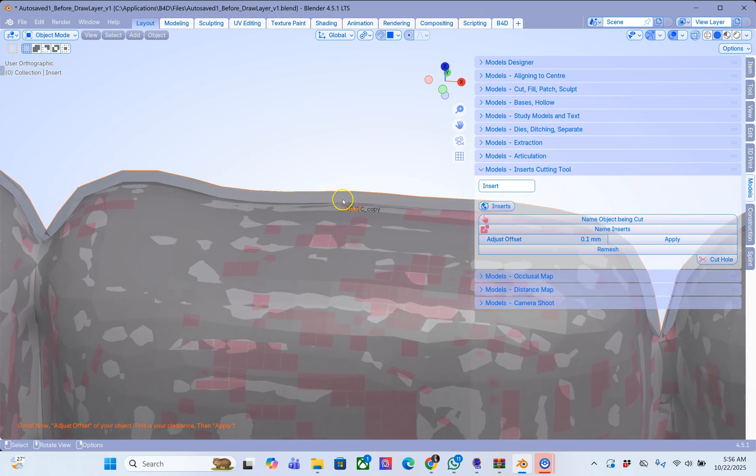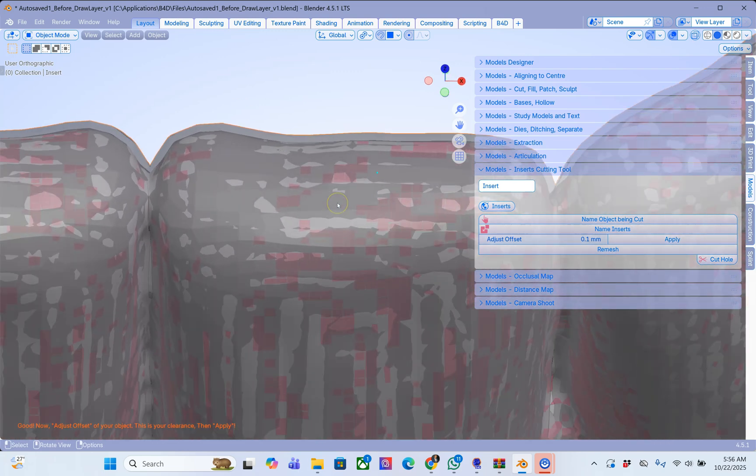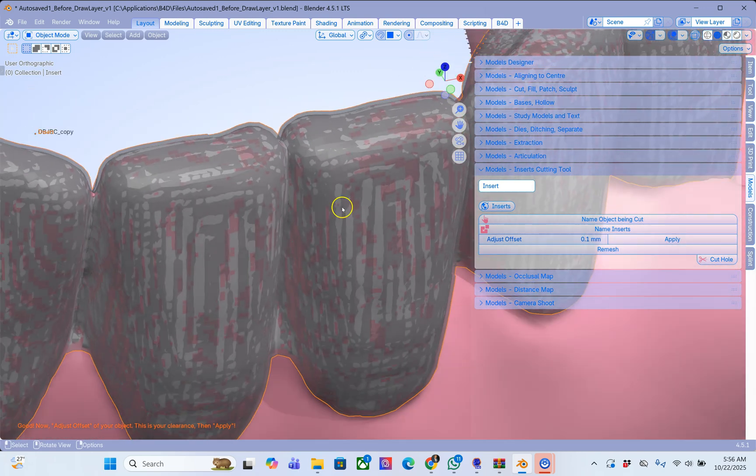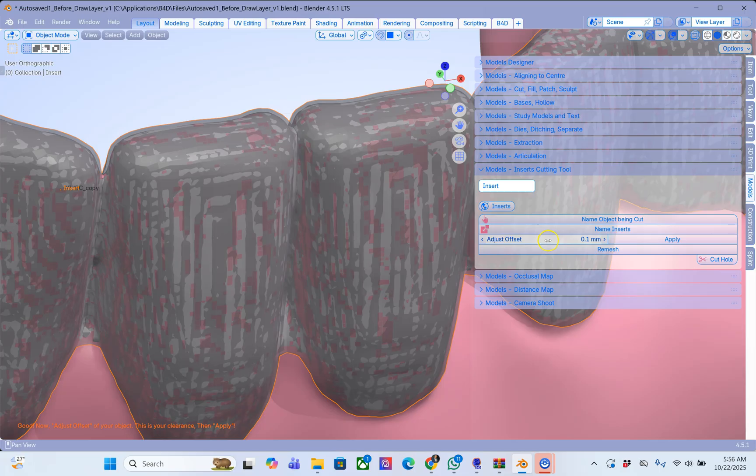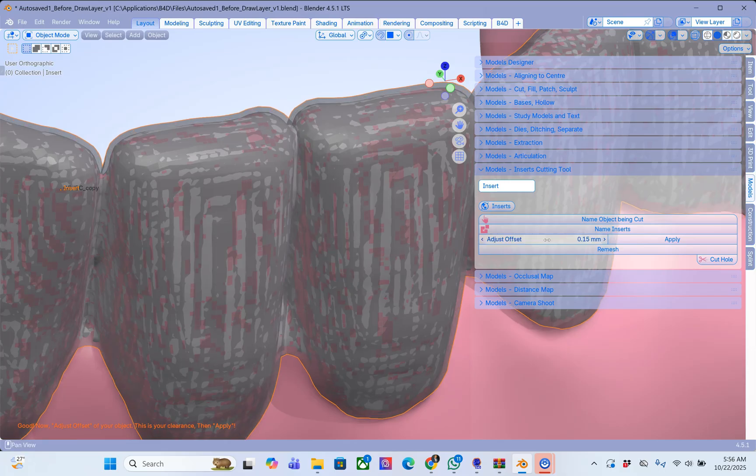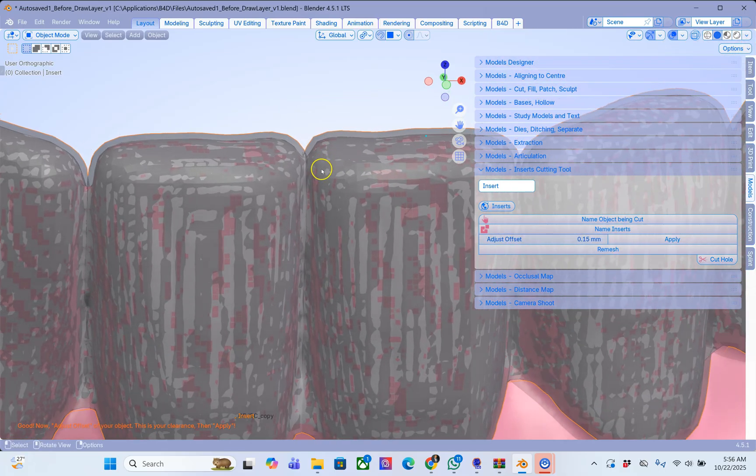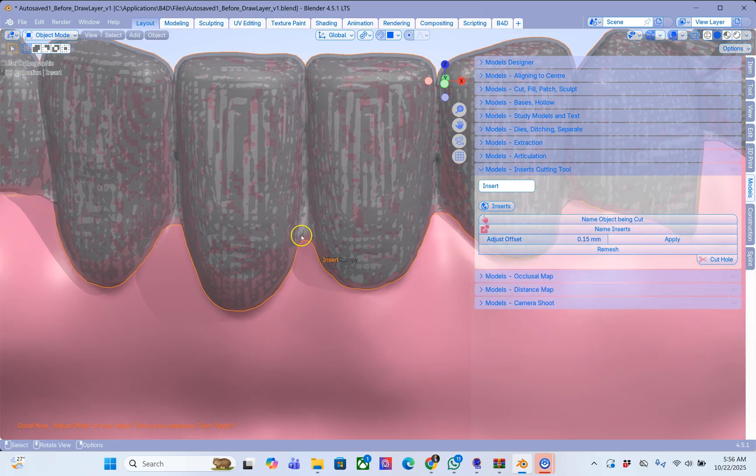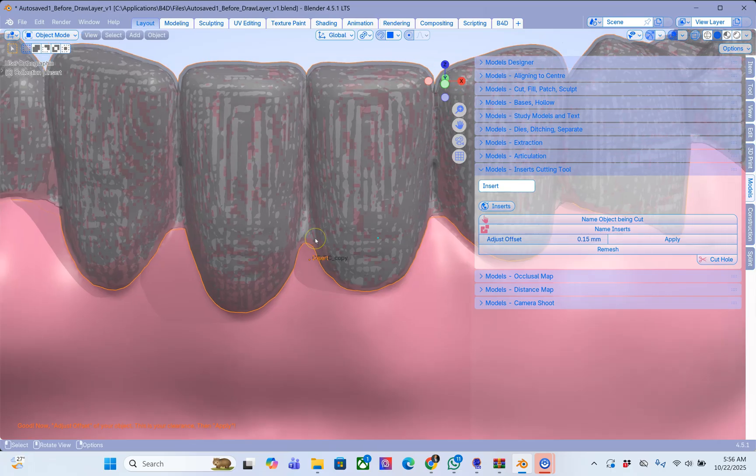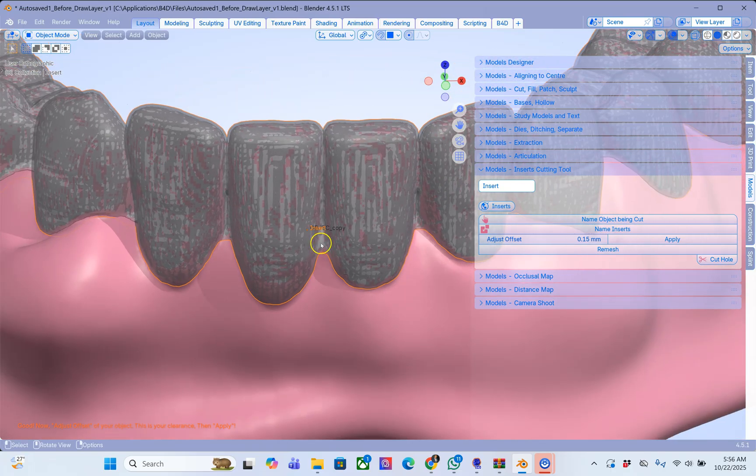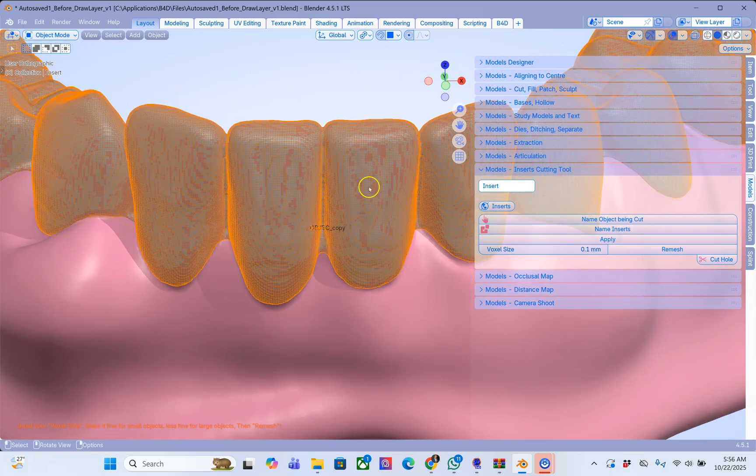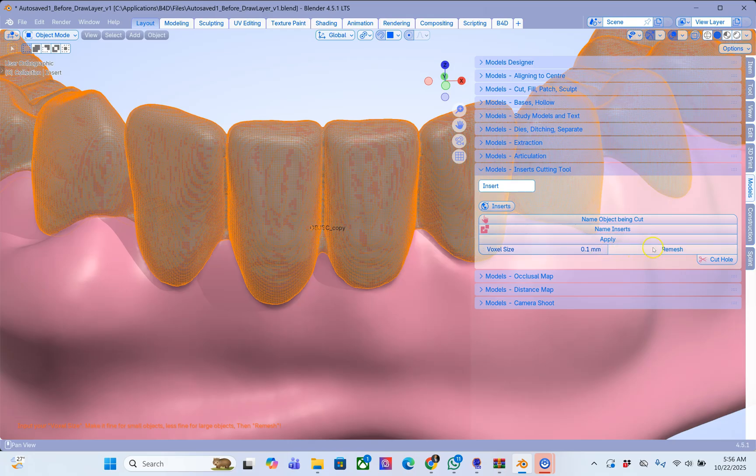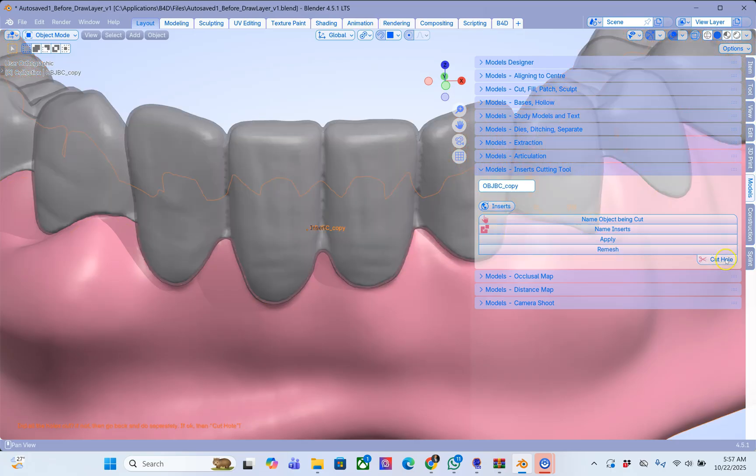Now this could be your glue or your acrylic or whatever. So let's put this to 0.15 or 0.2 depending on how much space you want to have between these objects. So then we are going to apply. It's going to remesh it at 0.1. Leave that. And then remesh and then cut, cut.